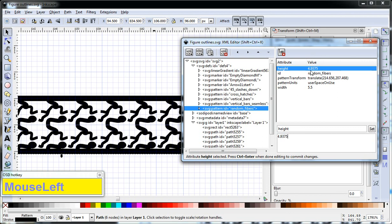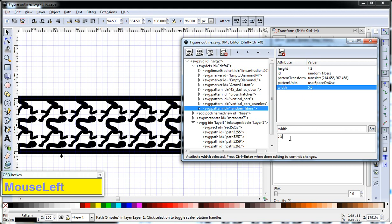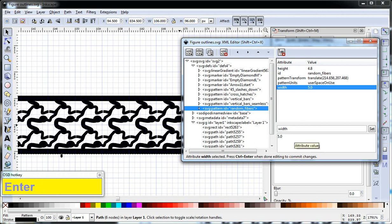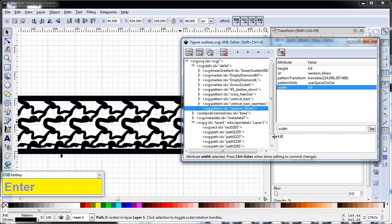So if we change the height, we're just guessing and checking here to 4.8, Control-Enter to apply. We can see that helped quite a bit. And the same thing with the width, maybe 5.0, bring it together. So we need to bring together a little bit more. Let's try 4.8 as well. And that looks pretty good.